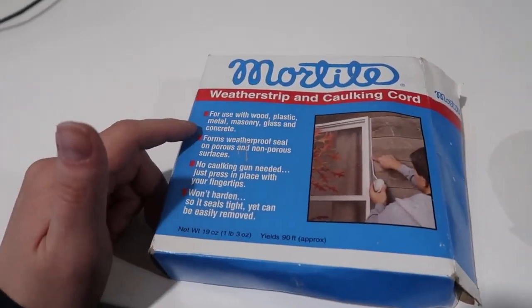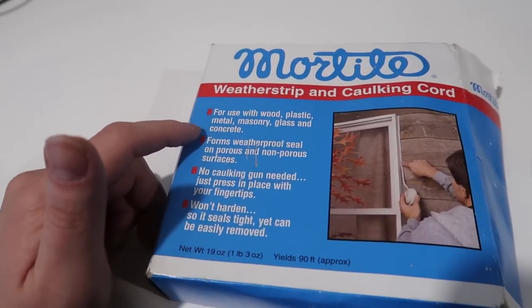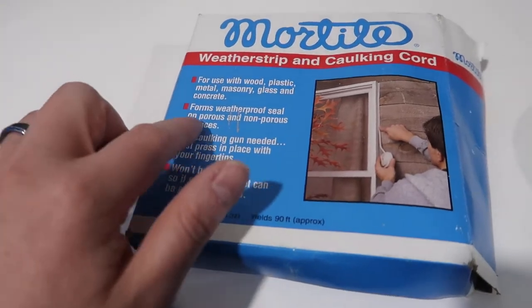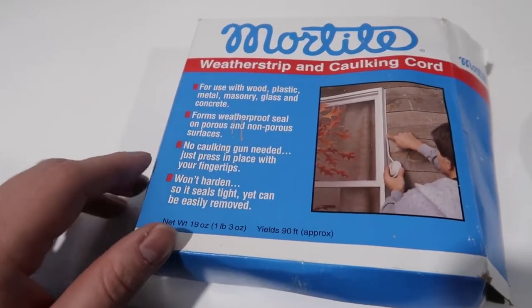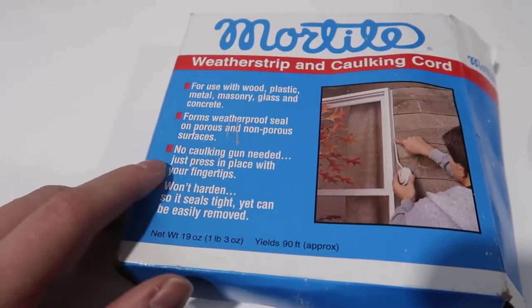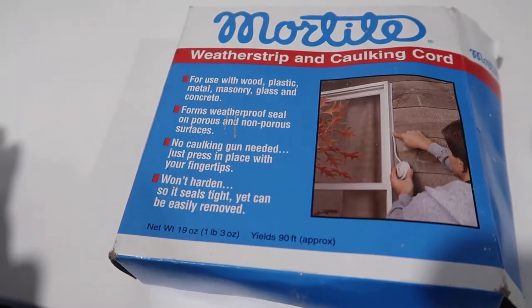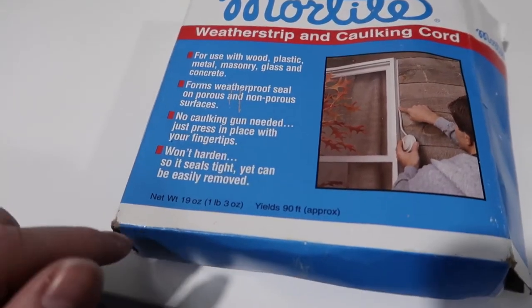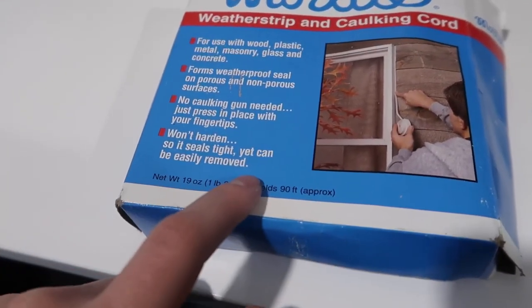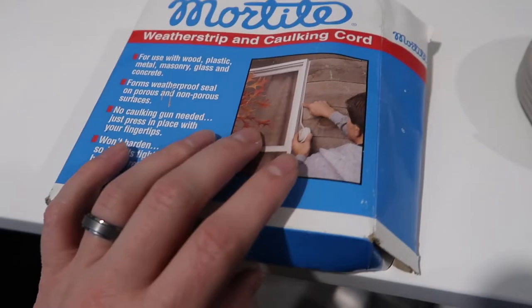So as you can see here, it says for use with wood, plastic, metal, masonry, glass, and concrete. It forms a weatherproof seal on porous and non-porous surfaces. No caulking gun needed, just press in place with your fingertips. It won't harden, so it actually seals tight, yet can be easily removed.